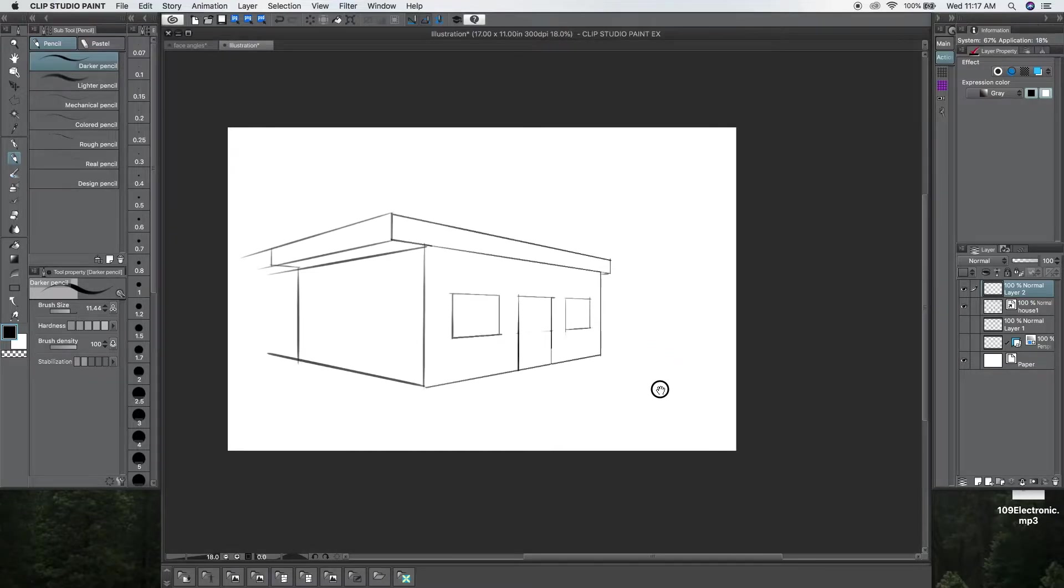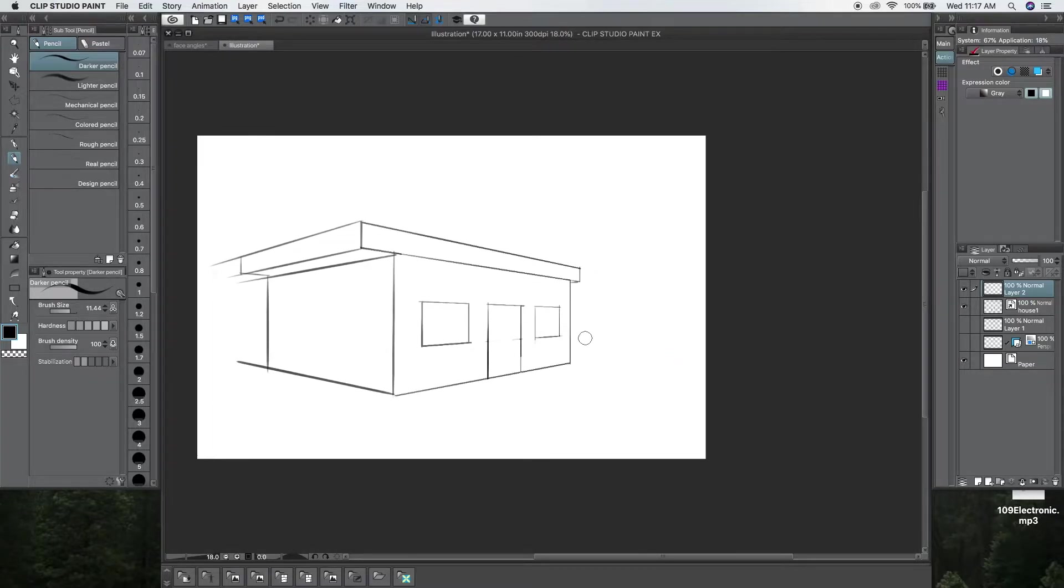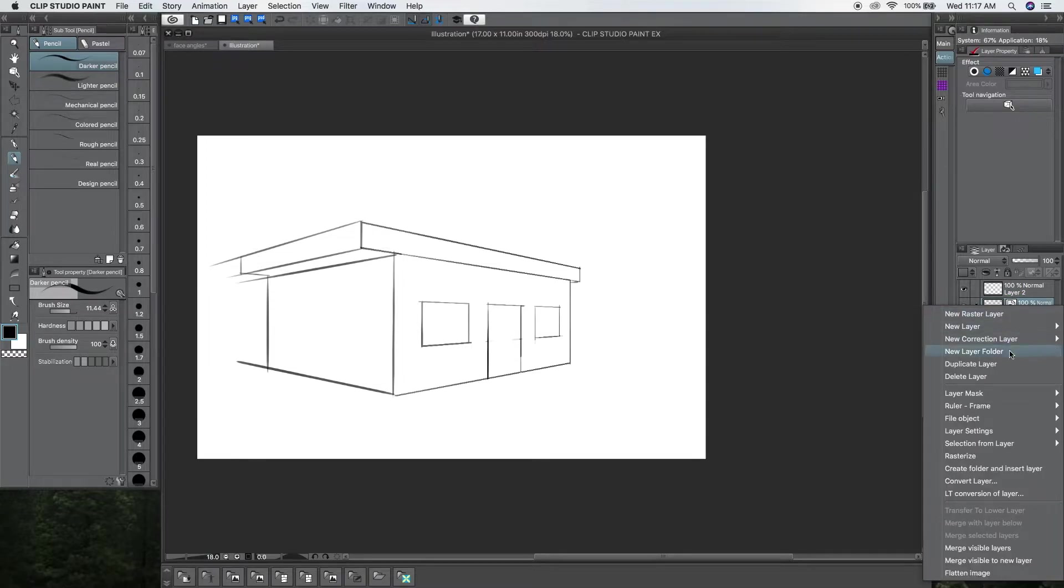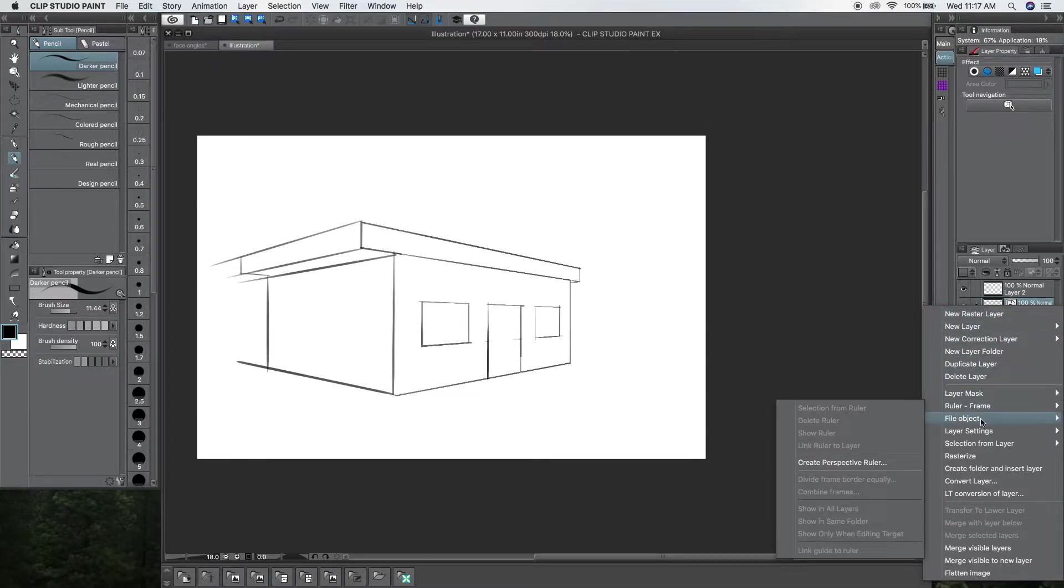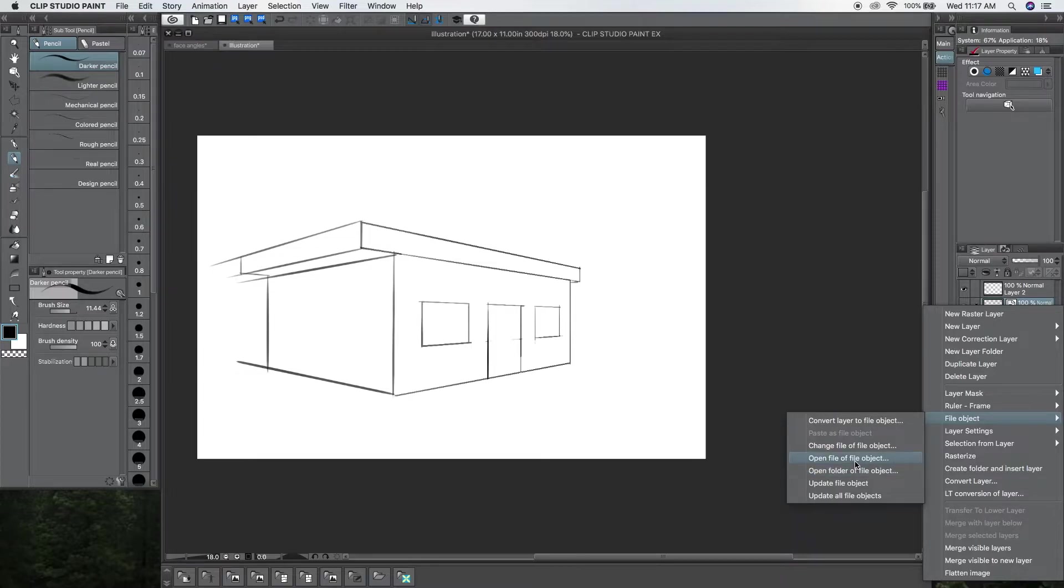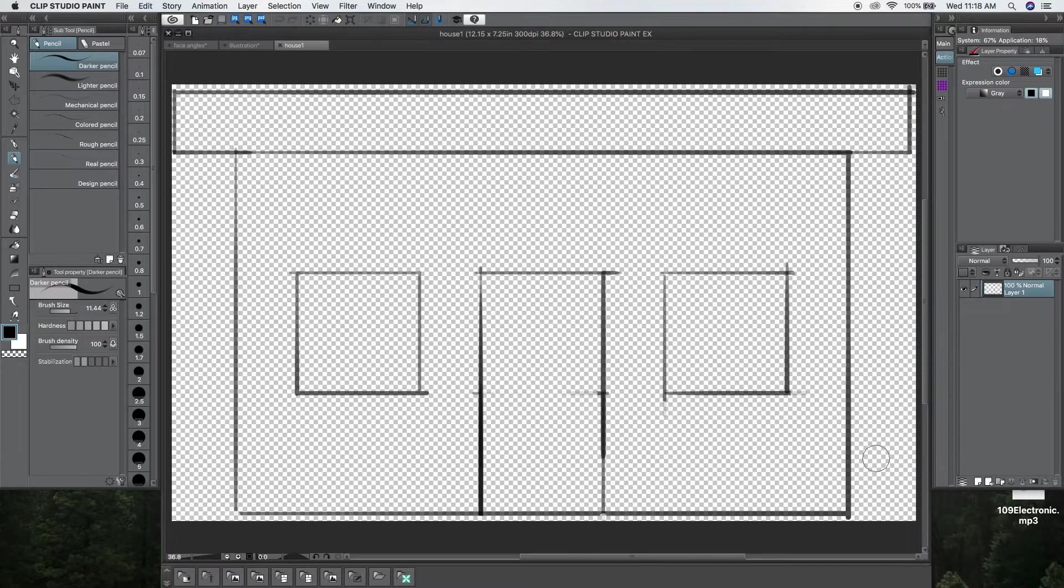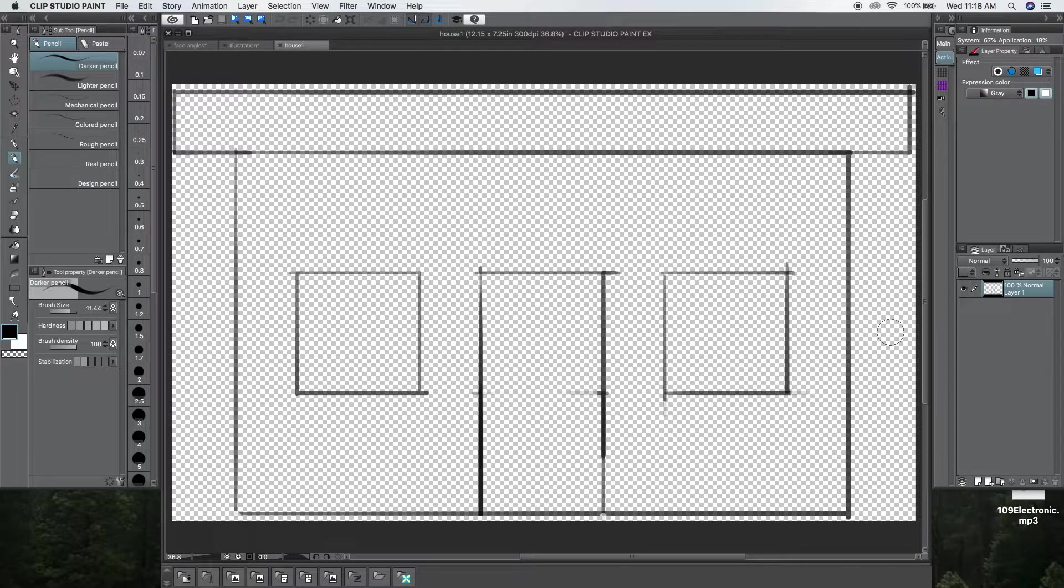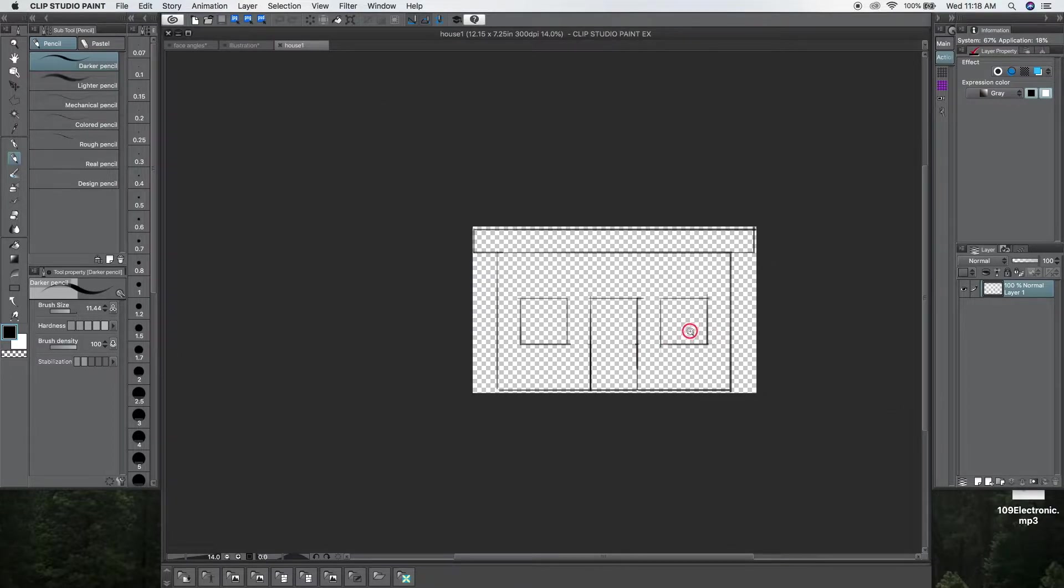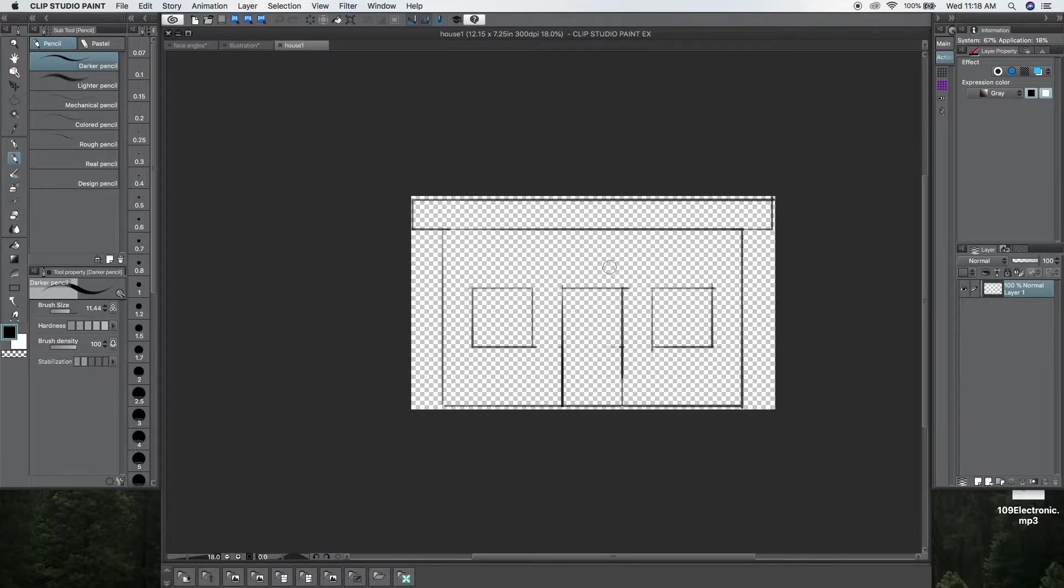Okay. So, now let me show you where this is pretty cool. You can, say, right click here. Go to Find Object again, but this time go to Open File of File Object. And then, it opens a new file.